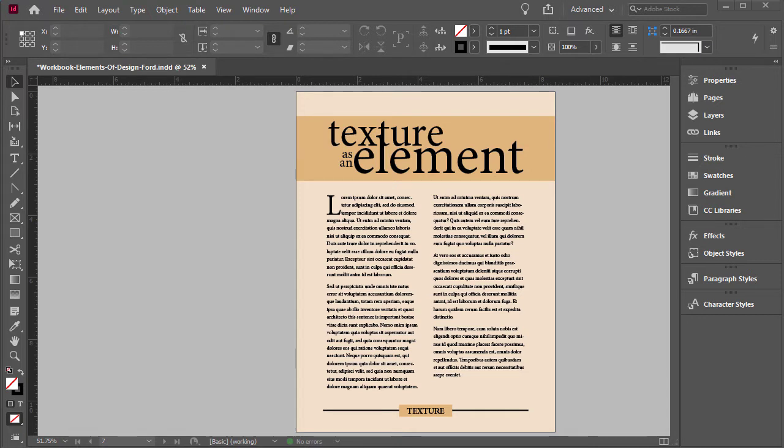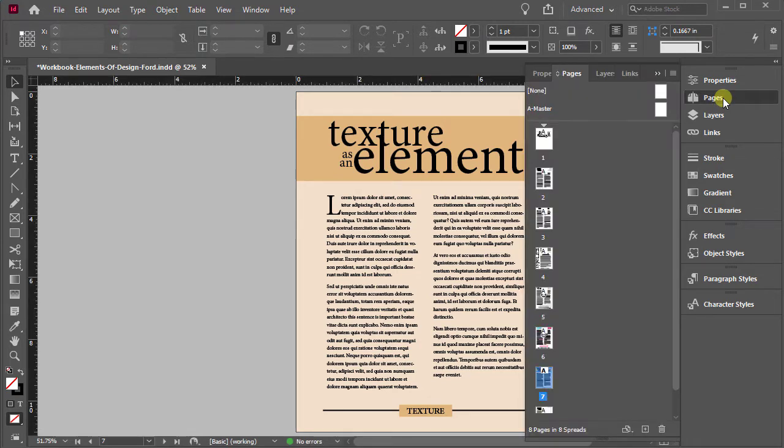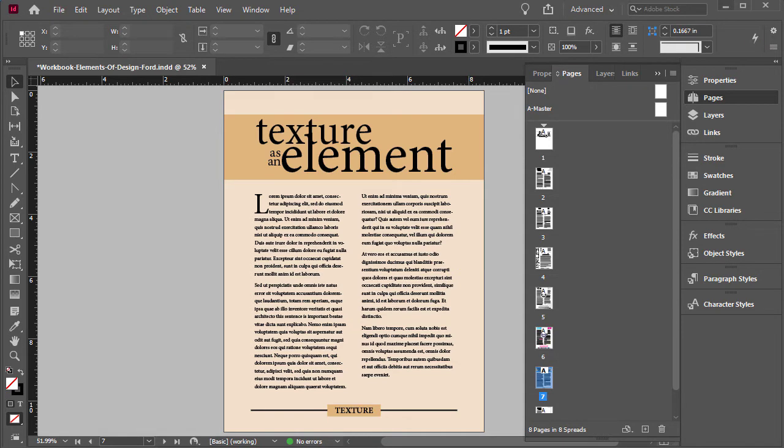And what we're going to do is add just two textures to this particular page. So to get to this page, make sure that you've opened up the document. On the right panel, click on pages, come down to page seven, double click it, and that'll bring you here.